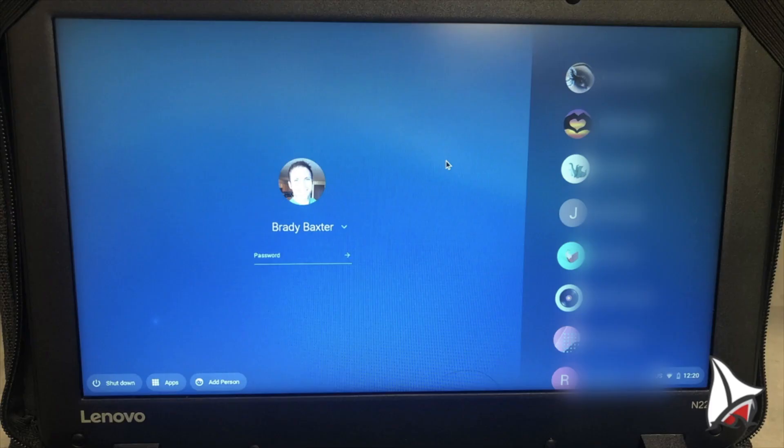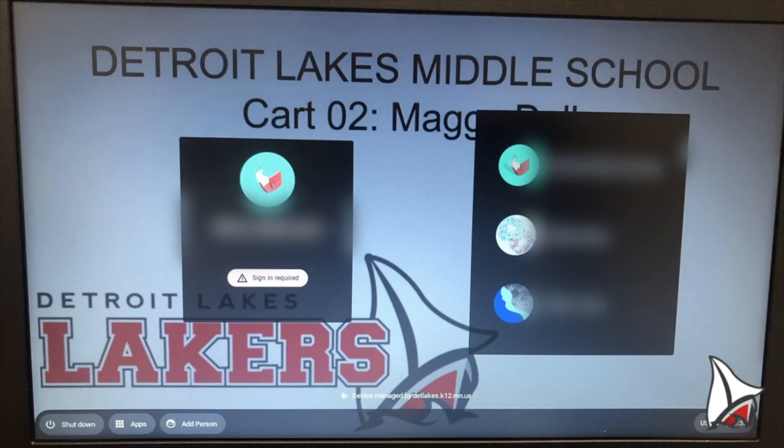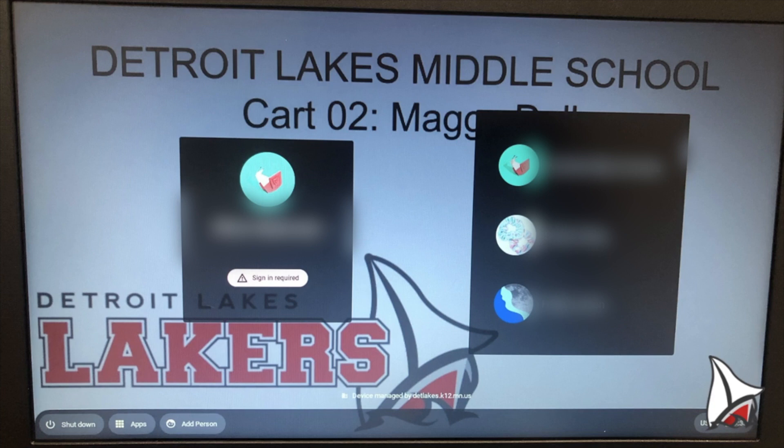When you first open your Chromebook, you may see a screen like this, or like this, or something similar. Regardless, you are going to perform the same task. We'll use the first example in this video.